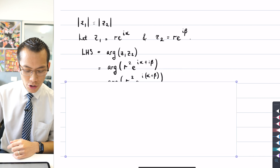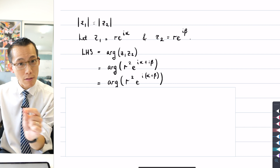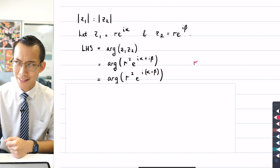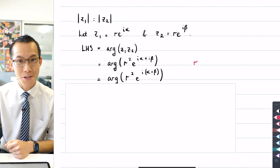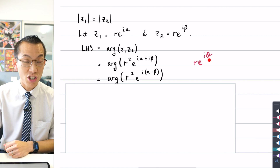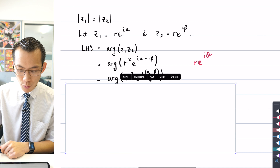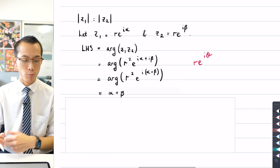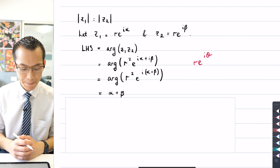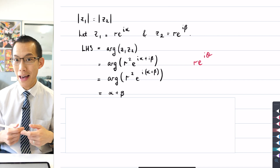At this point, to extract the argument you factorize out i from the exponent. In exponential form re^(iθ), the argument θ is just whatever you get after factorizing out i. So from r²·e^(i(α+β)) I get the argument α+β - which you probably saw from the outset, but this is the working to get there. When you multiply complex numbers together, you add their arguments.